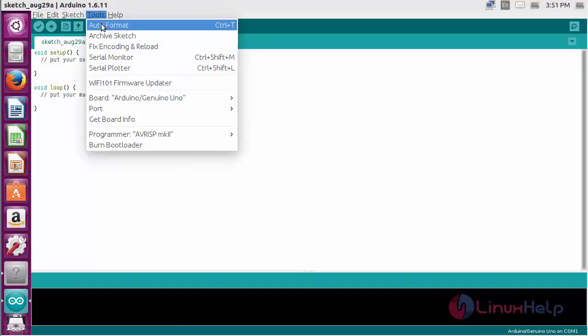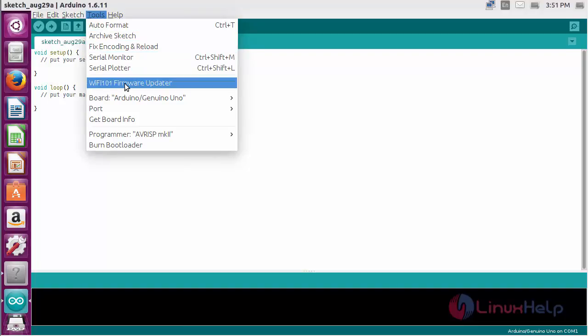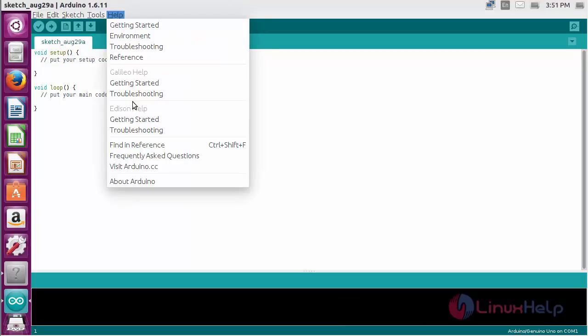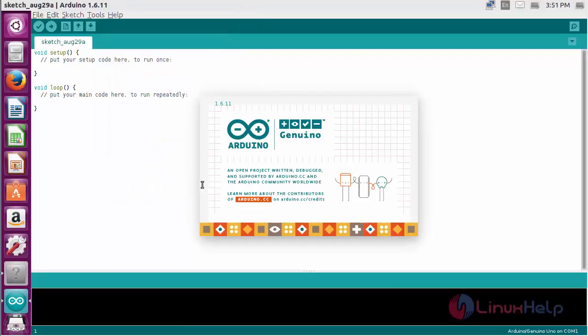Various tools are present for making different coding functions. To know more about Arduino, click on Help and About. Here you can see the about information of Arduino.